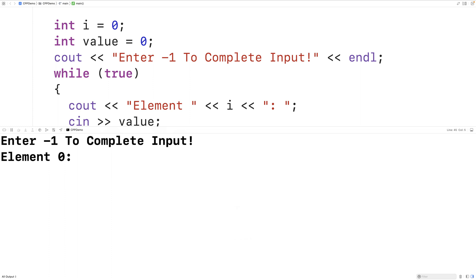And then it tells me that I can enter negative 1 to complete input. And I'm currently entering the value for element 0.